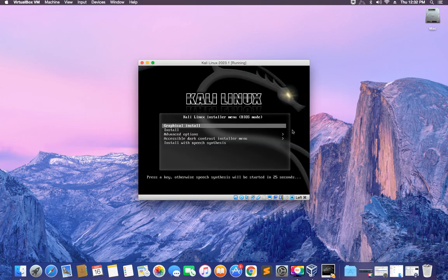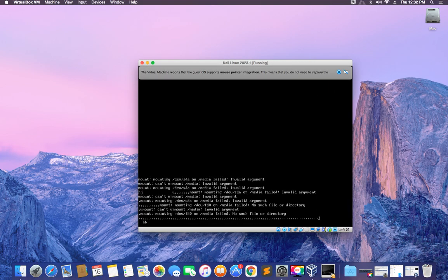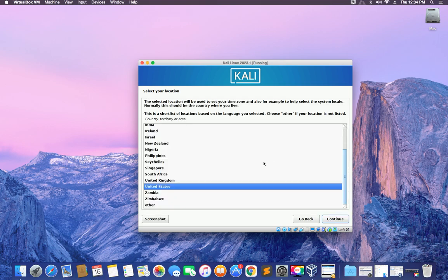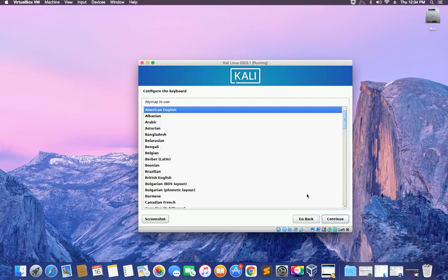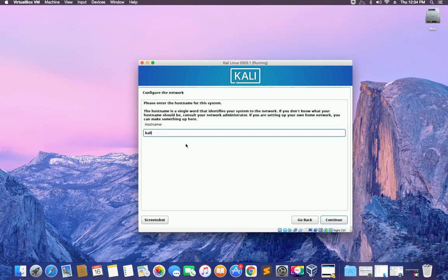Hit Enter to select Graphical Install. Select a language for the installation and then click Continue. Set your region and country, then click Continue. Also set your keyboard format and hit Continue. For the hostname, you can use anything — I'm just going to leave it as Kali. This will identify your system on the network, so you can put your name here. I'm going to put Everything Tech.